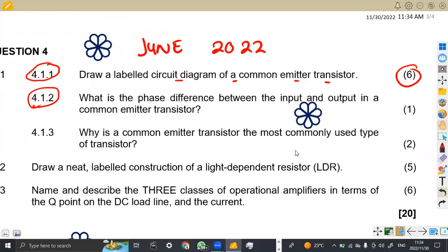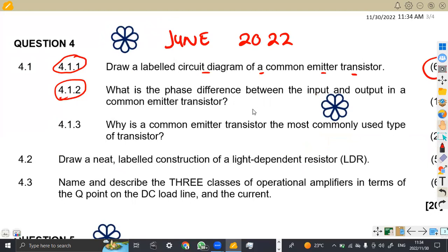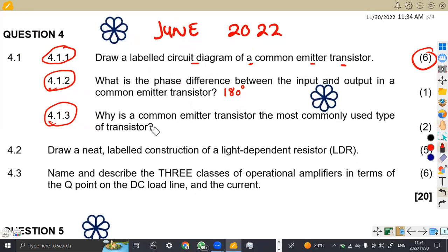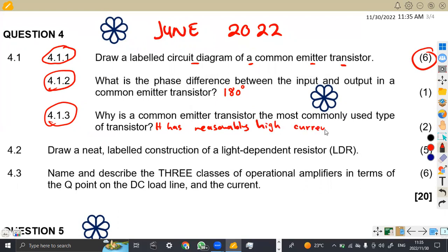Now 4.12: the phase difference between input and output in the common emitter is 180 degrees. Then 4.13 asks why the common emitter transistor is the most commonly used type of transistor. It has reasonably high current and voltage gain. Whenever we are referring to something that has high values in terms of current and voltage gain, that's the common emitter transistor.